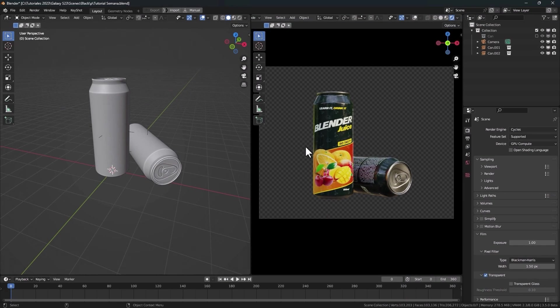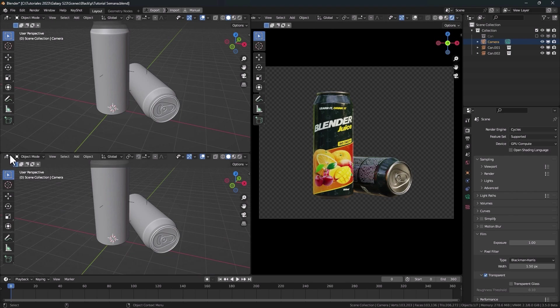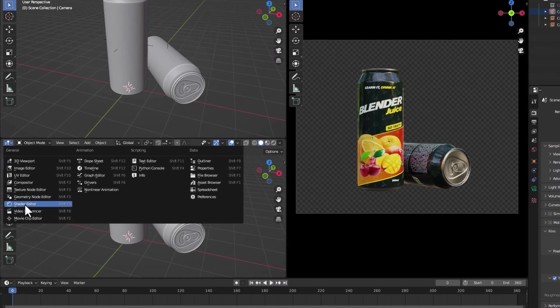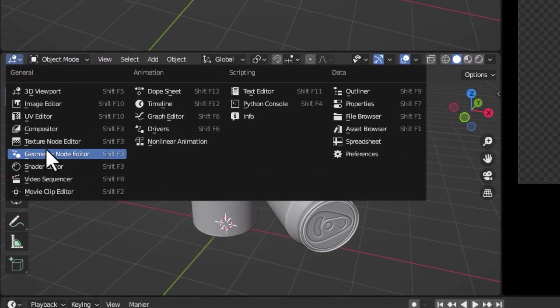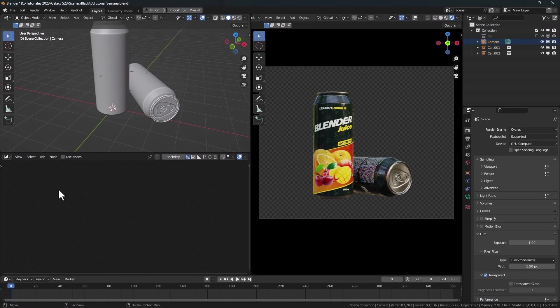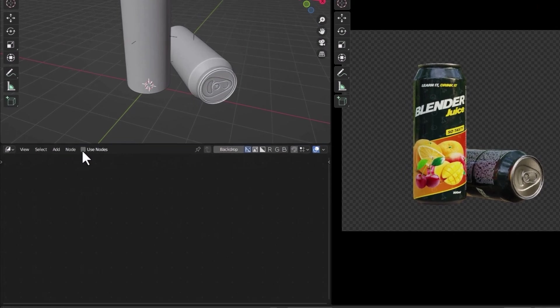I am going to split this window and change to Compositor. Let's activate Use Nodes.